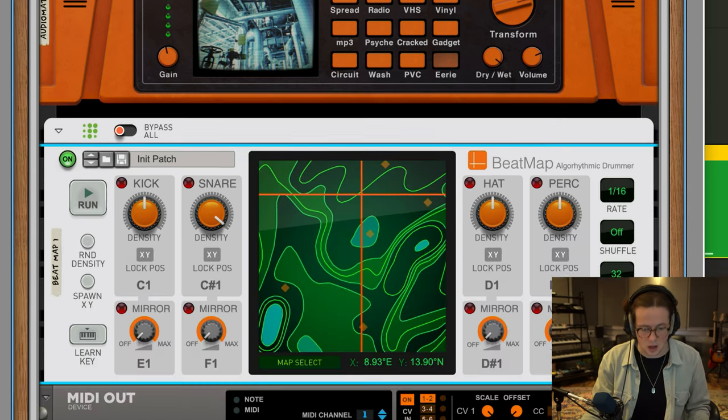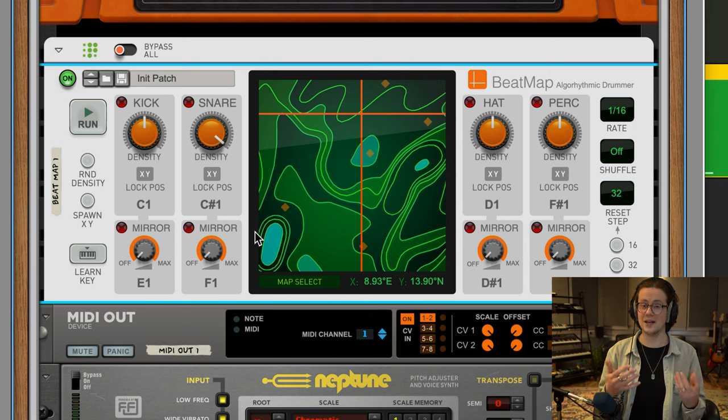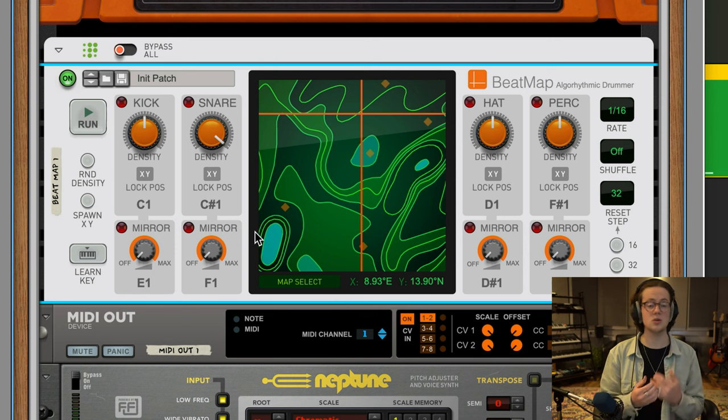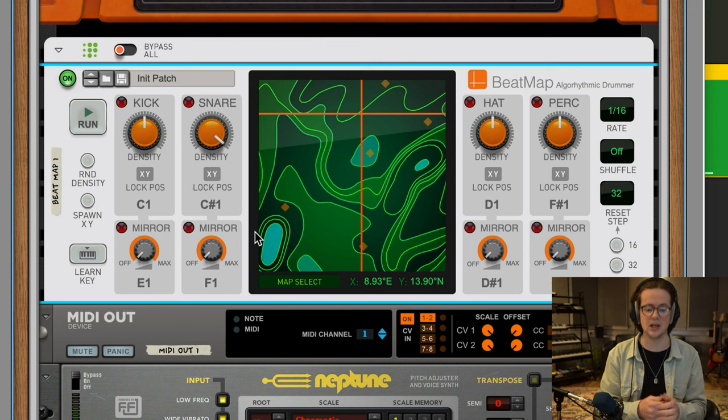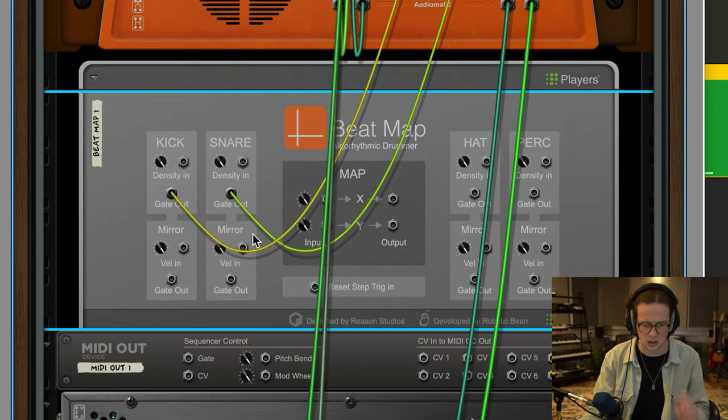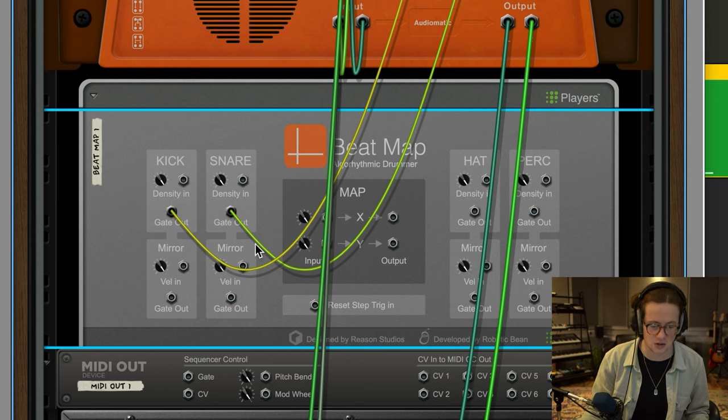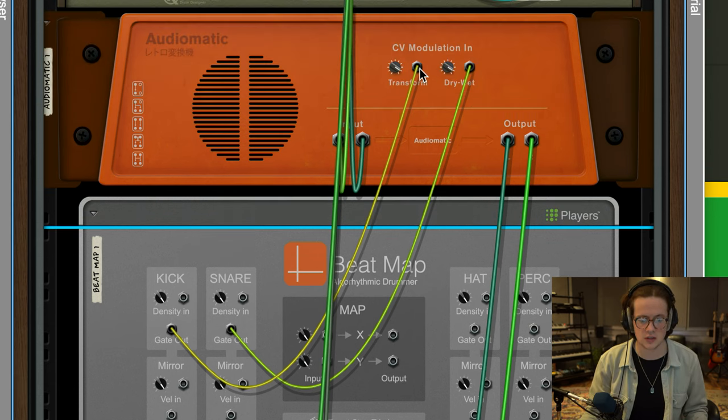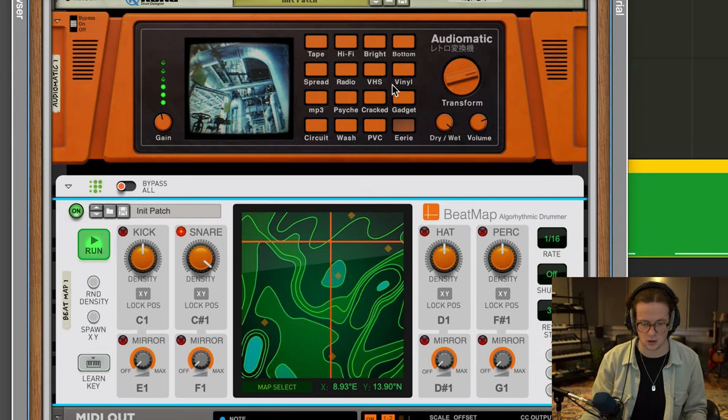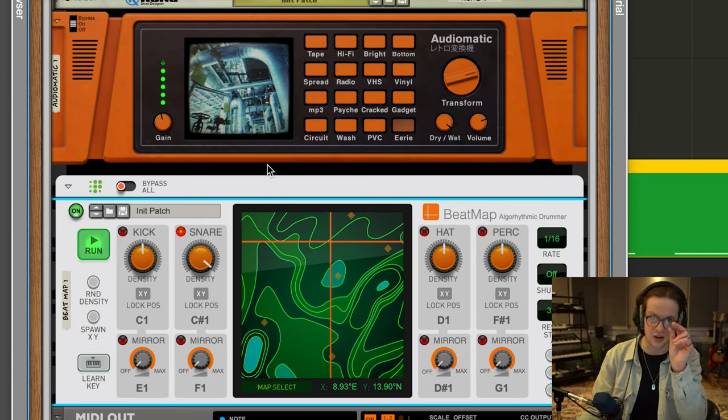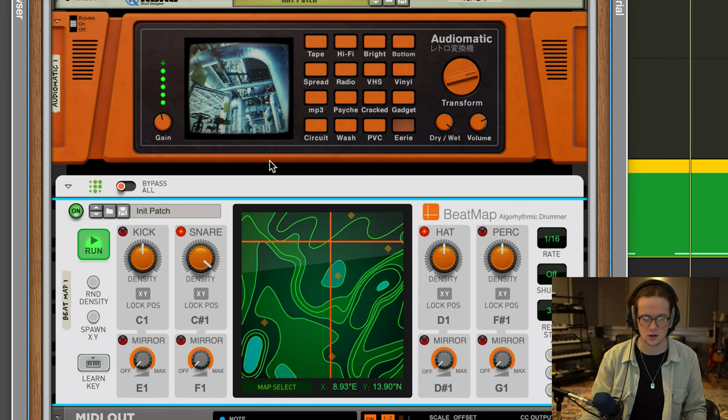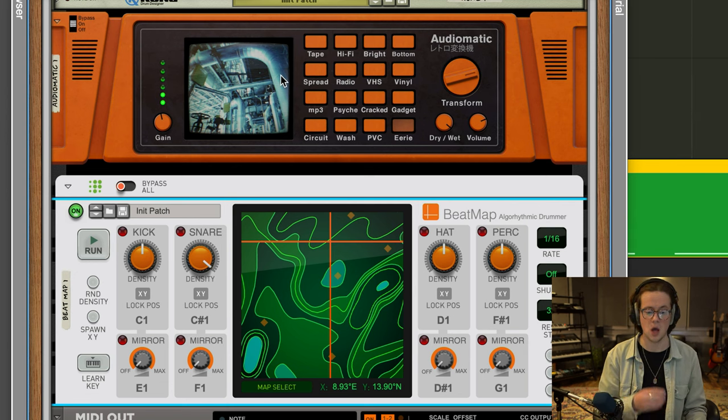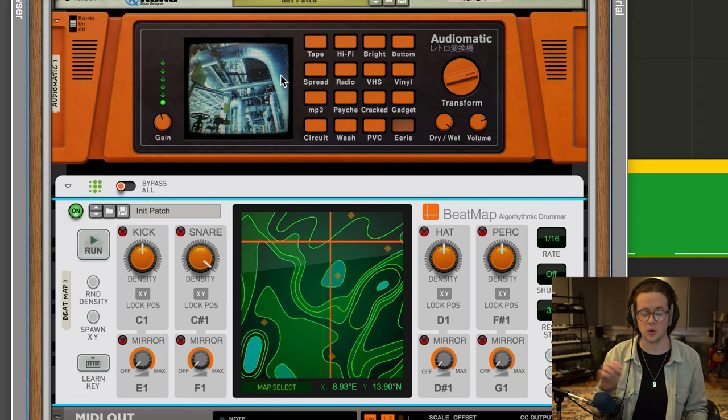And then I used Beatmap. Now Beatmap is normally used from a musical standpoint, right, but you can also use it for very interesting modulations for sound design as well. So what I'm doing is very light. I'm just using the gate out of the kick and the snare, going into the CV modulation for the transform and the dry-wet knob. It's very subtle. You can hear it slightly tweaking, which is really important from a continuity standpoint. It creates variation. It creates interest.